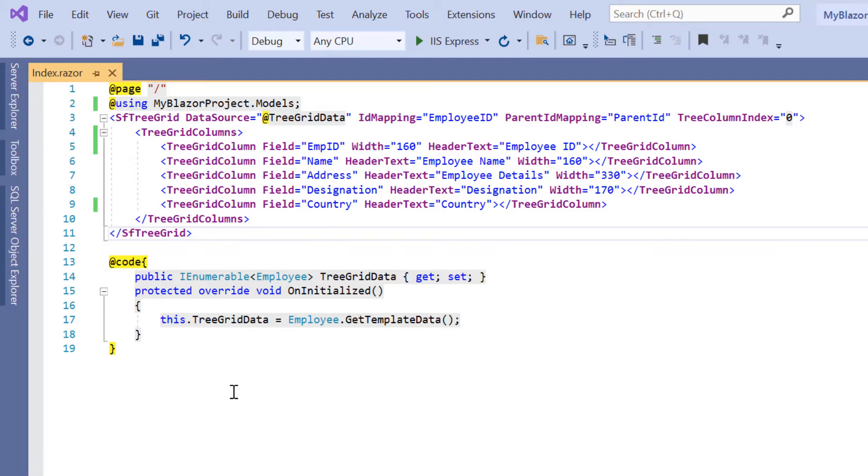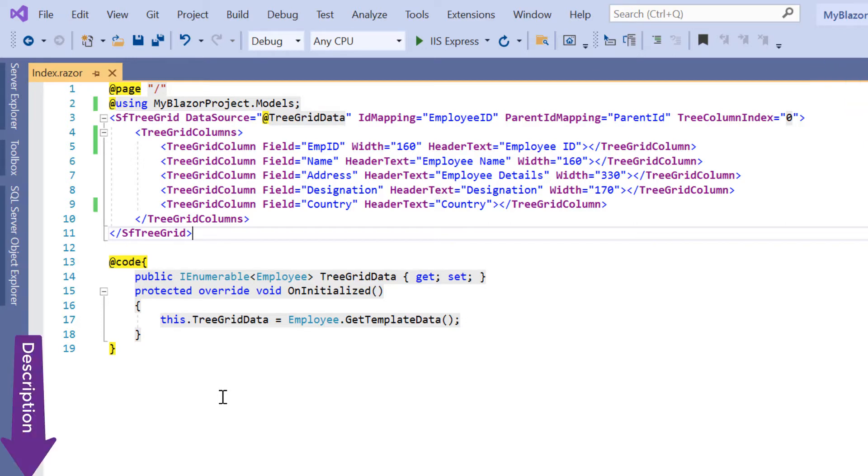If you want to learn how to create a basic Blazor WebAssembly app and add a Syncfusion component, please refer to the video linked in the card above or in the description below.